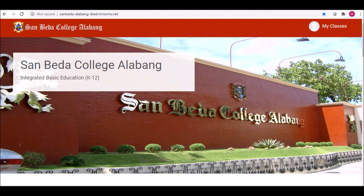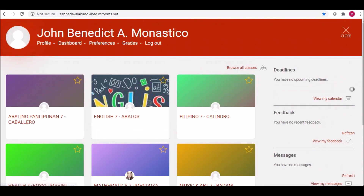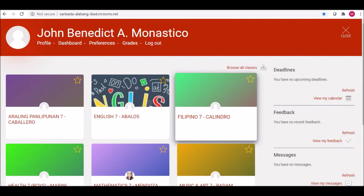You are now logged in. You should see the My Classes link on the upper right of your screen. Click this and you must be able to see your subjects.